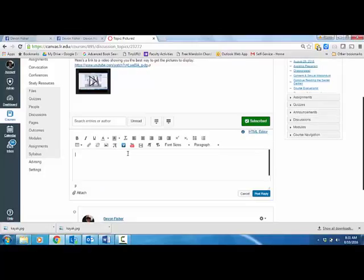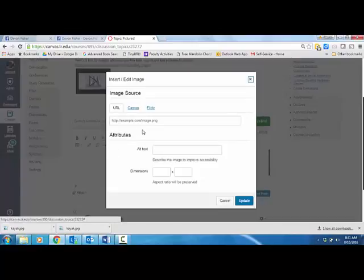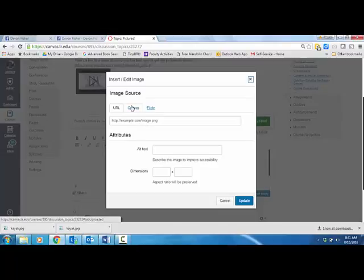If you were to click on this little icon up here that says embed image, it will ask you for the image source. That's basically just the URL that attaches to an image, and I'll show you what that means.